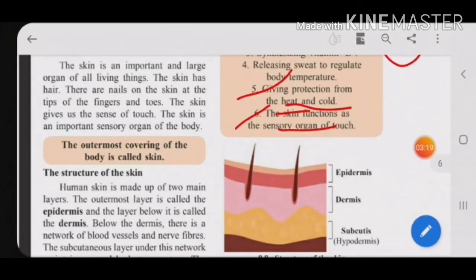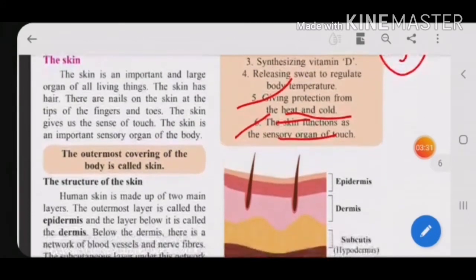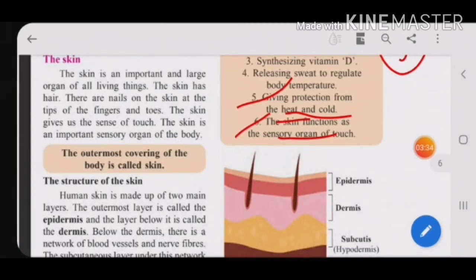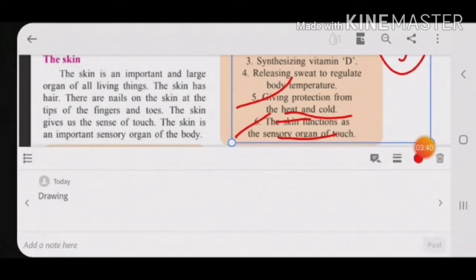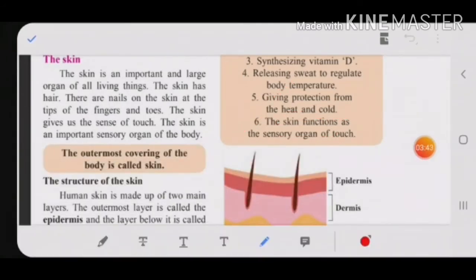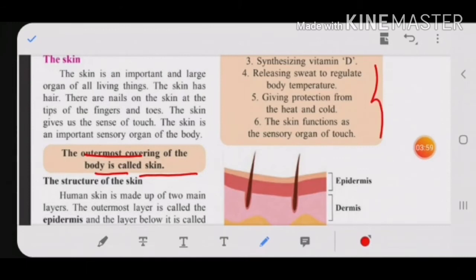On your fingers you have nails, and on your toes you also have nails. The skin gives a sense of touch as it is one of the sensory organs. So what is the skin? The skin is nothing but the outermost covering of the body — just like a plastic cover on a book, our body's outer covering is the skin.